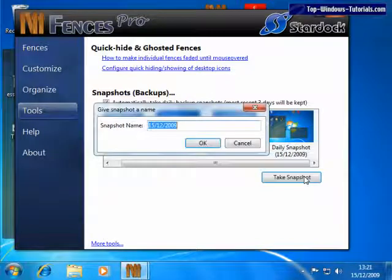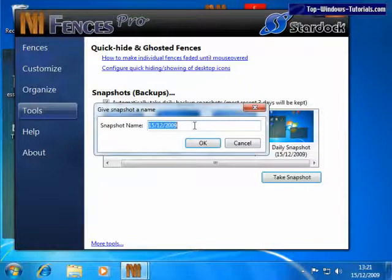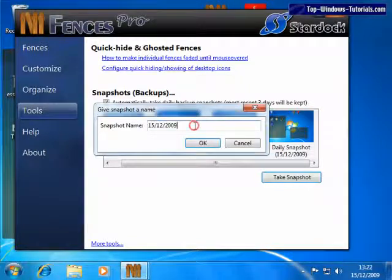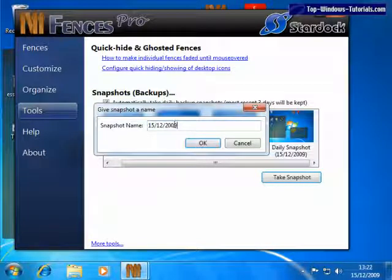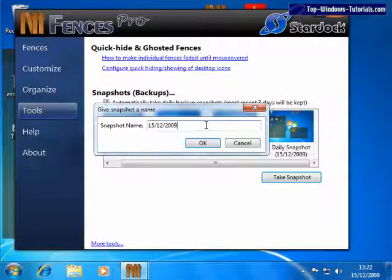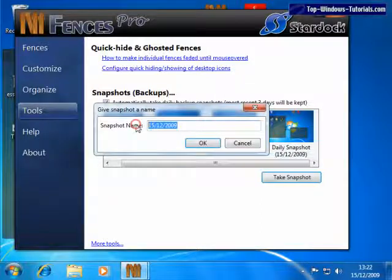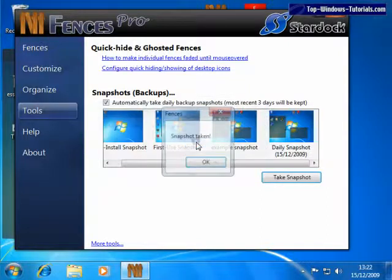This saves the layout of your desktop and fences. Enter a name for your snapshot, or just use the default name, which is set as today's date. Then click on OK.